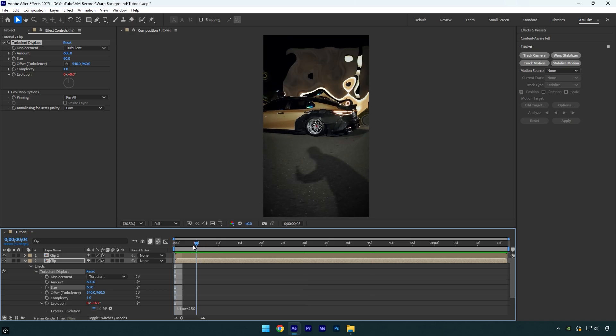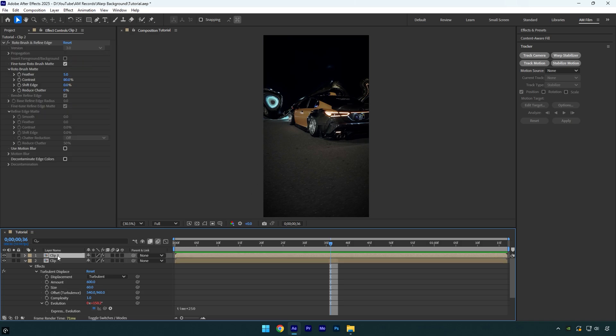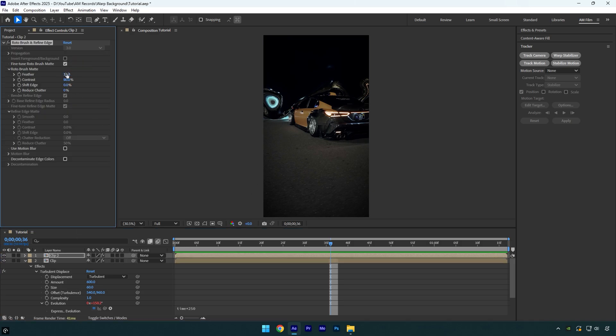Looks good, but in my case I don't like the edge here, it's too sharp and harsh, but we can easily smooth it out. Select top layer with the rotobrush effect. Now bump up feather to 15, set reduce chatter to 100%, and then I will decrease shift edge until the edge is all smooth. And that looks way better now.